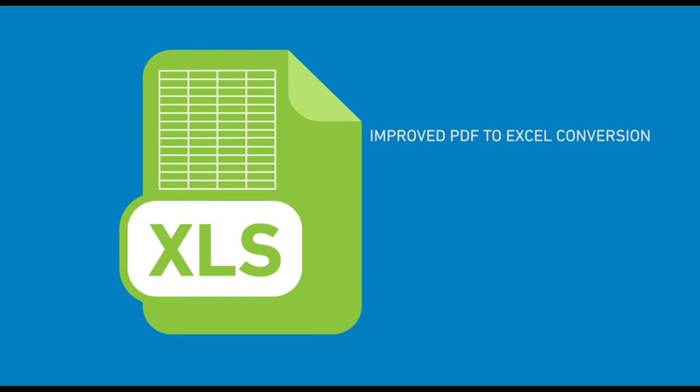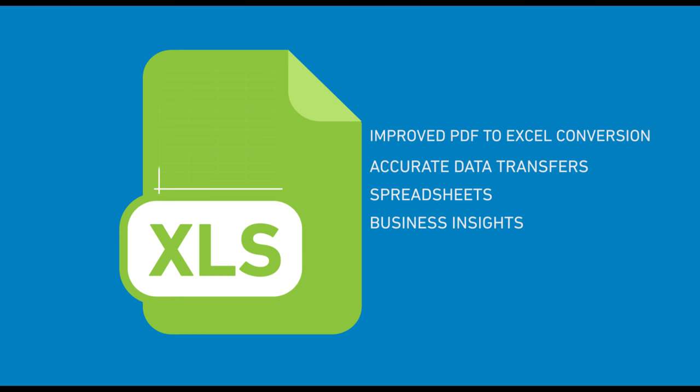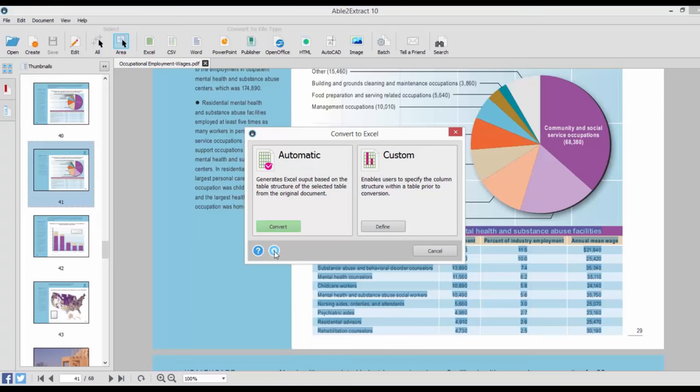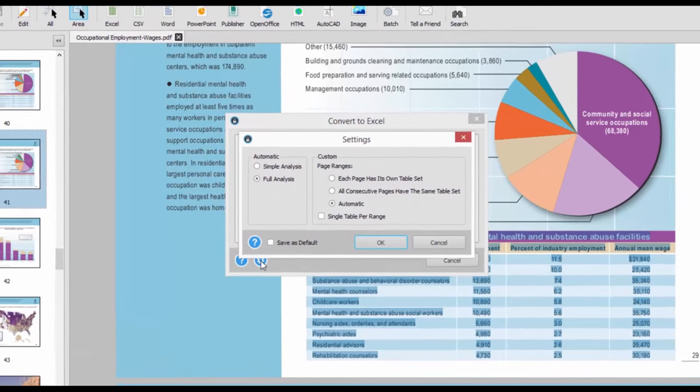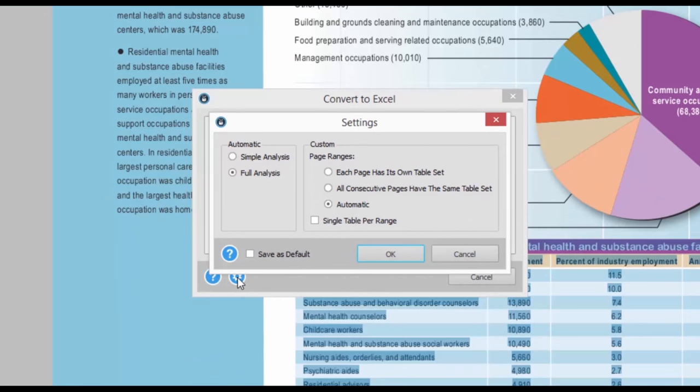Able to Extract's PDF to Excel conversion has been improved in this version, letting you take advantage of accurate data transfers to spreadsheets and turning your data into business insights you can use. With Able to Extract 10, you get even more Excel conversion settings than before.